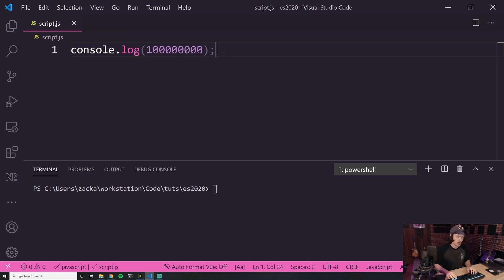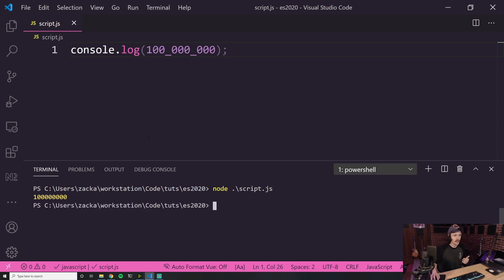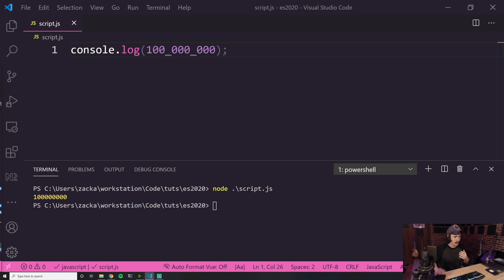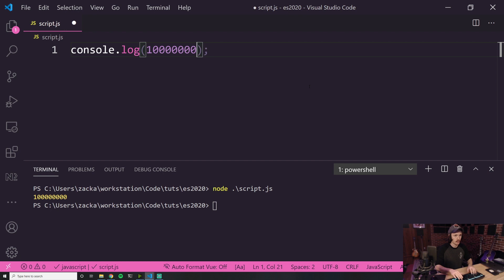With numeric separators, we can add underscores without it affecting the value. I can come in and format the number so I can easily see it's 100 million. I instantly know — I don't have to highlight anything, I just know that's 100 million. And if I run it, it doesn't change the value. So it's purely syntactic, making it easy to read numbers without affecting their value. You can do this with normal numbers, but also with binary, hex, BigInt, octals, and those types of numbers. I'm super excited about this one.